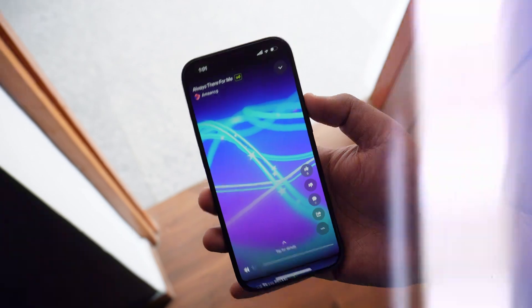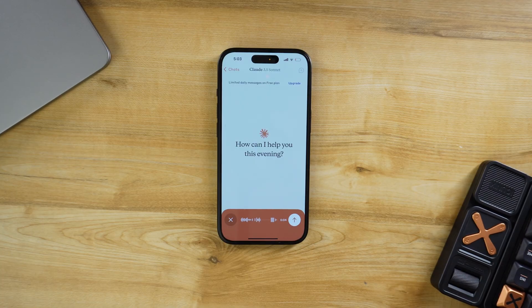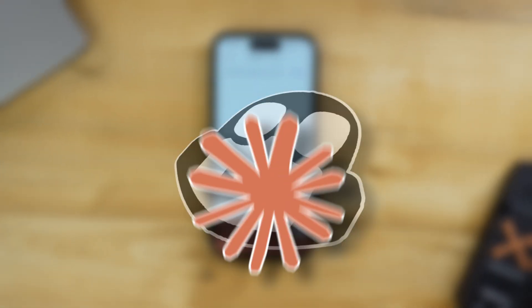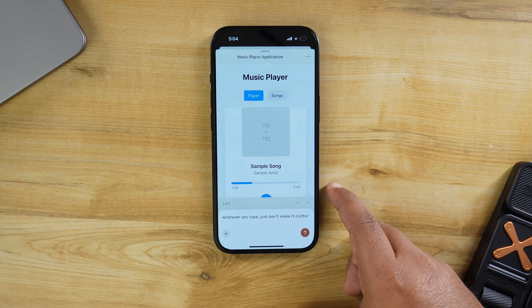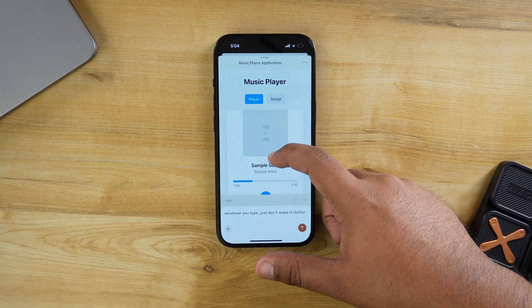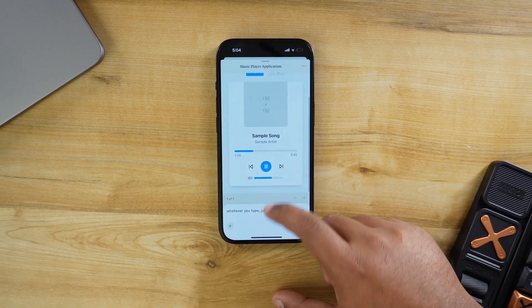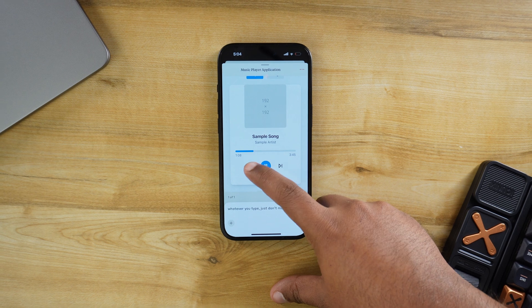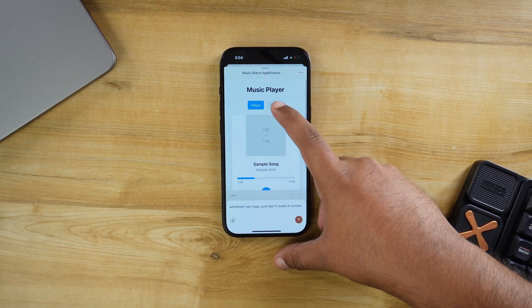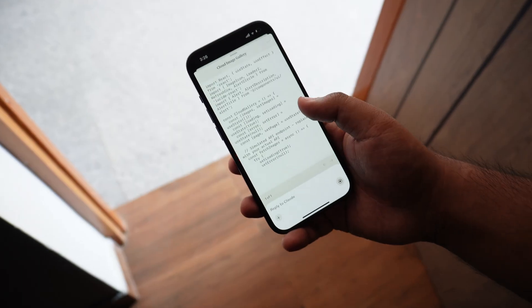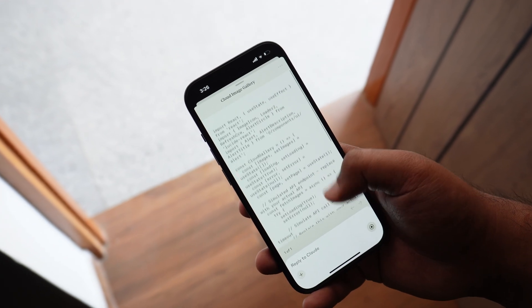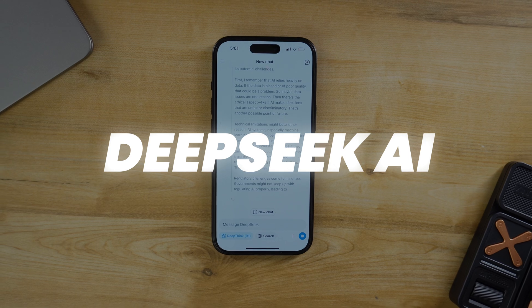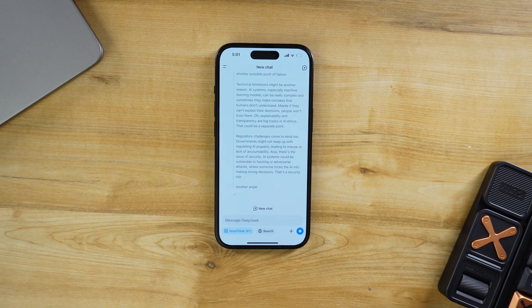GitHub Copilot is a coder's best friend, but the subscription isn't cheap. Cloud AI is a solid free alternative that helps you write code directly in the app. You can get a live preview of your code as you write it, making it easy to understand how it works. You can also export the code and use it wherever you want. For beginners and experienced developers, Cloud AI makes coding simpler and more efficient.